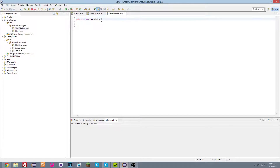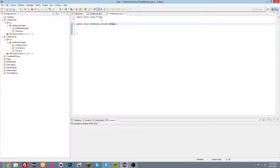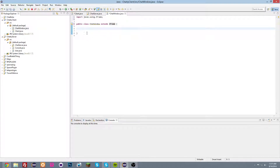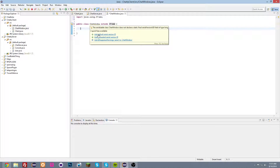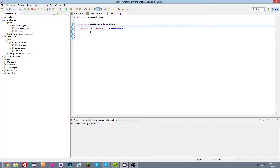This ChatWindow class will extend JFrame. So instead of creating a JFrame inside of here, we make it so that the class extends JFrame, which means this class is a JFrame — it inherits from the JFrame class. Now we're going to add a default serial version ID to get rid of that error.